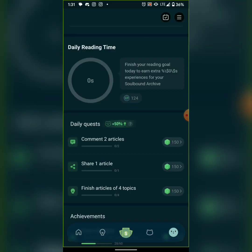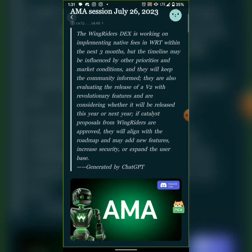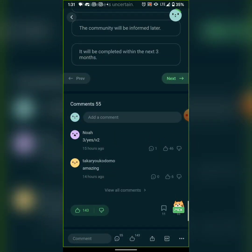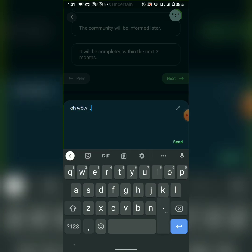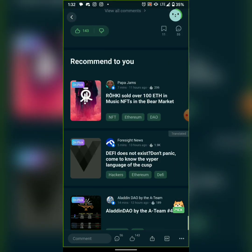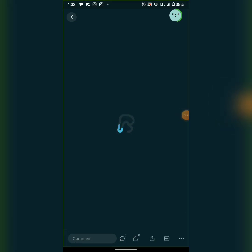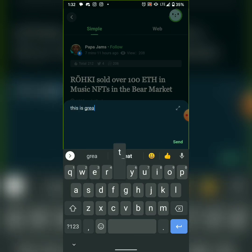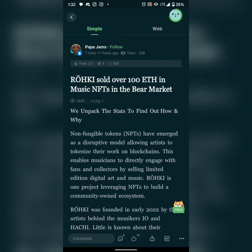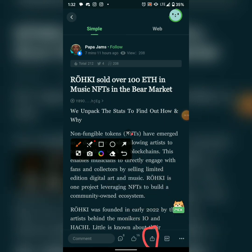For the task of commenting on two articles, I go to the home feed and click on any article. I go to the comment section and leave a comment like 'Oh wow, let's go!' That counts as one. Then I find another article and leave another comment like 'This is great' — that's the second comment done.